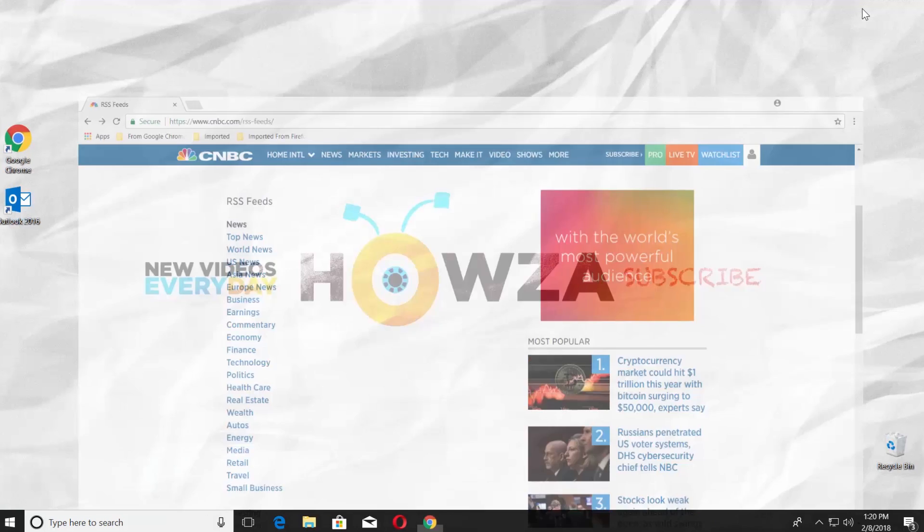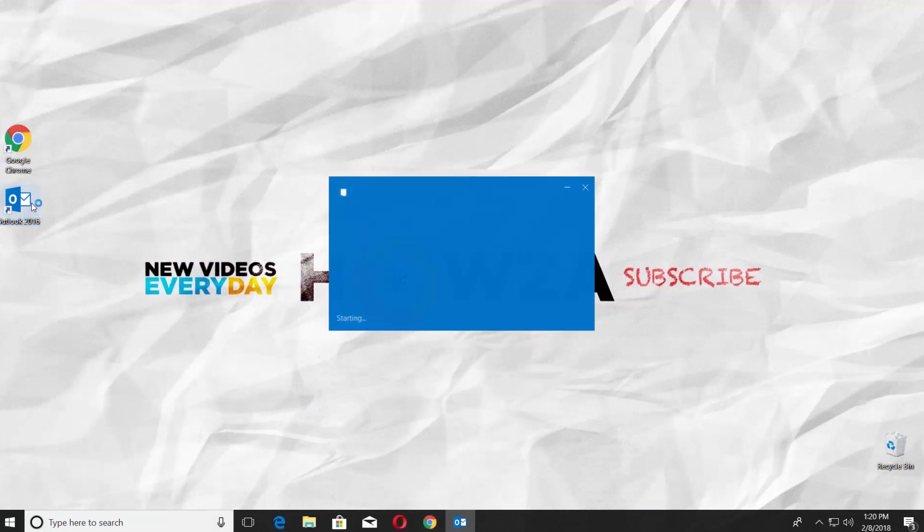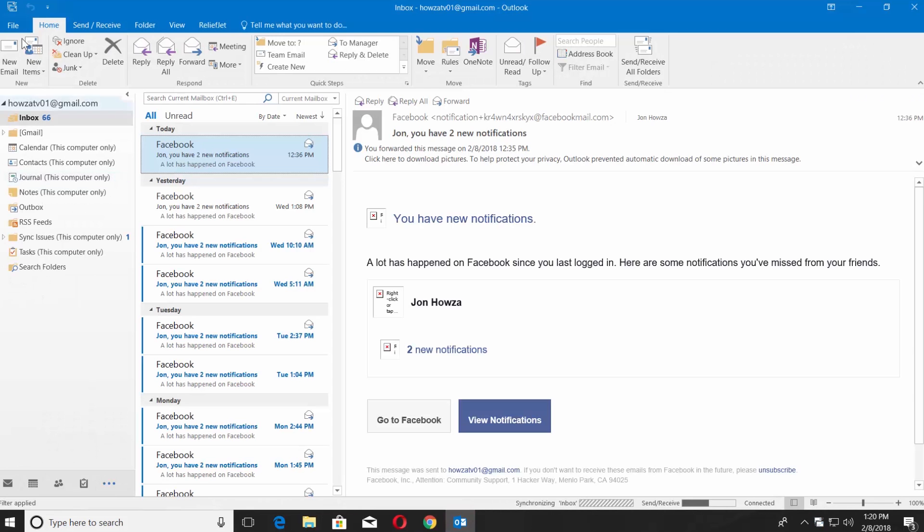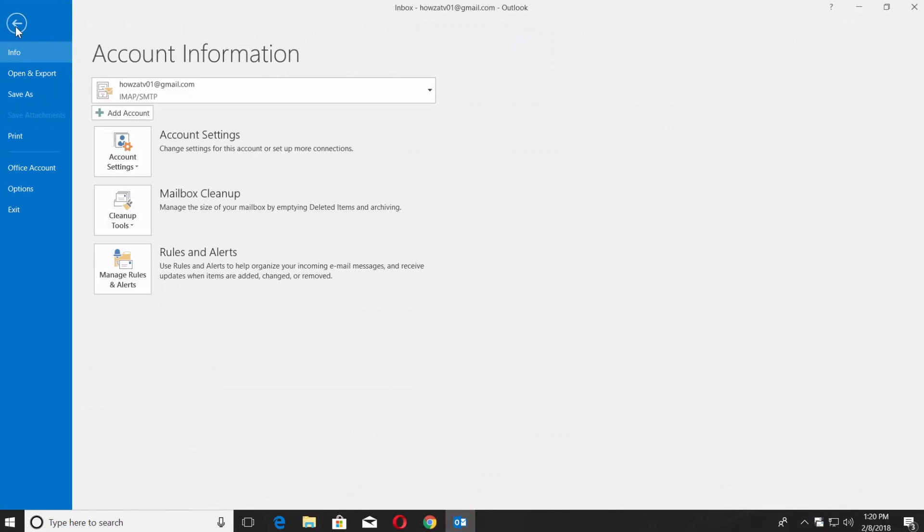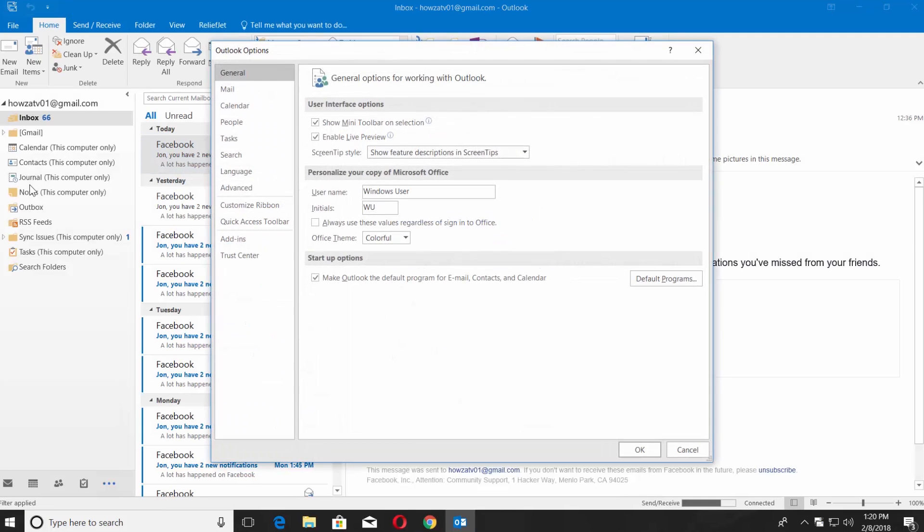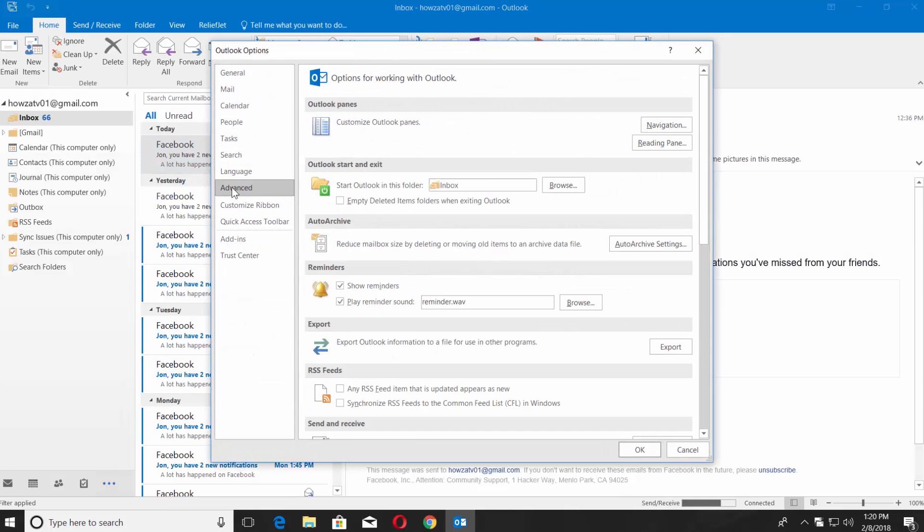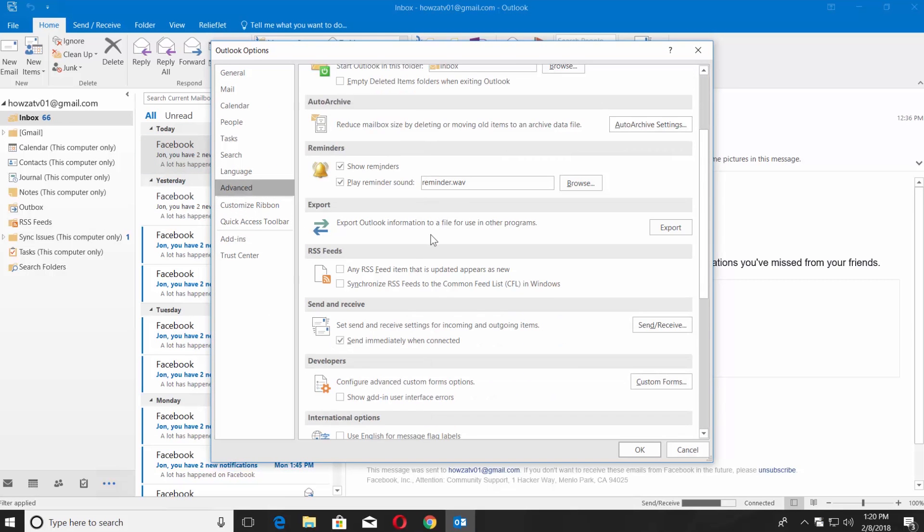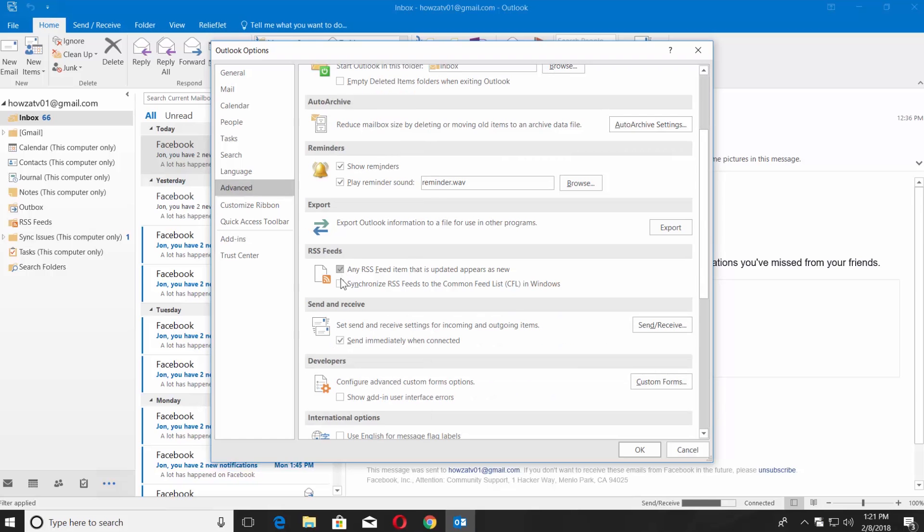Open Outlook 2016 App. Go to File menu and choose Options. Select Advanced. Scroll to RSS feeds box. Check Any RSS feed item that is updated appears as new and Synchronize RSS feeds to the common feed list in Windows. Click OK.